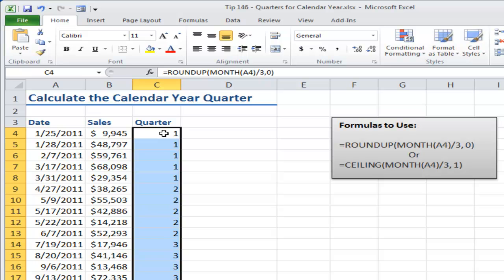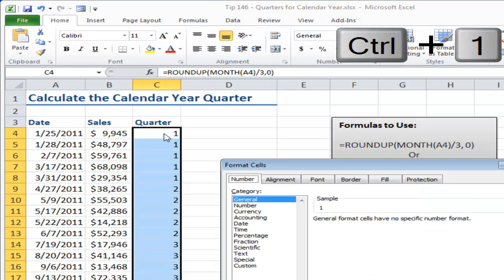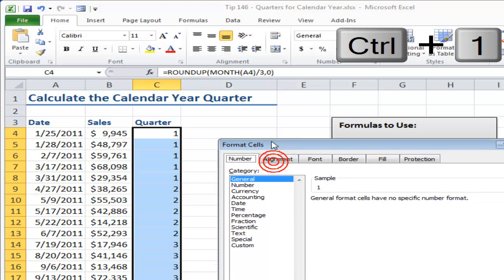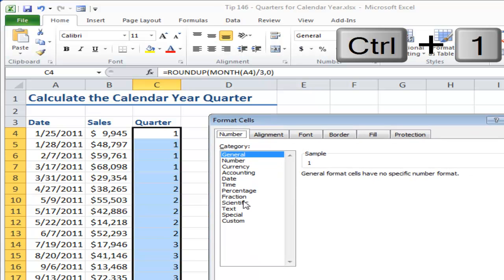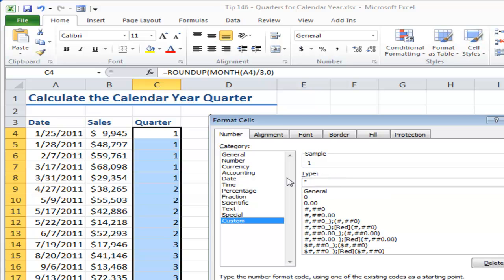Now let's change the formatting so it will actually read quarter one and remain as a number. So I'm going to use the keyboard shortcut Control plus one to bring up the function arguments dialog box.